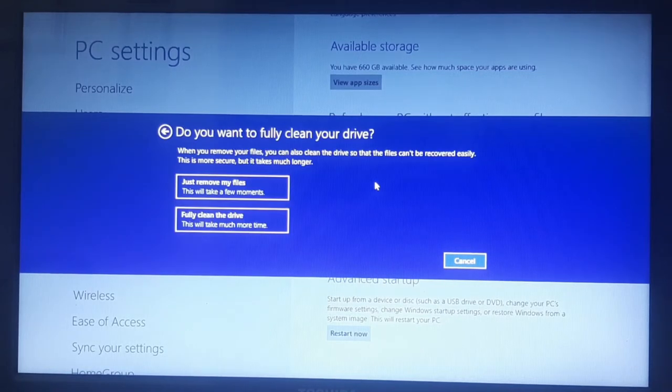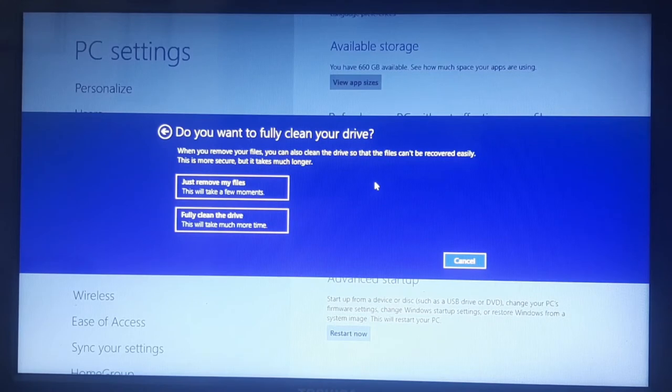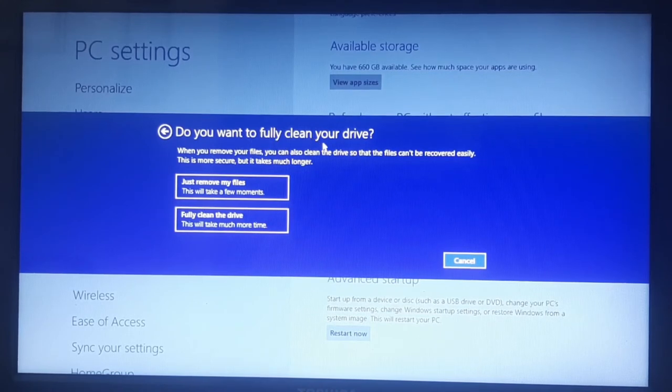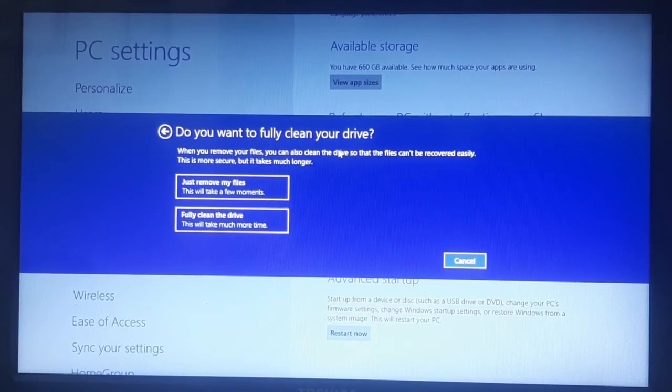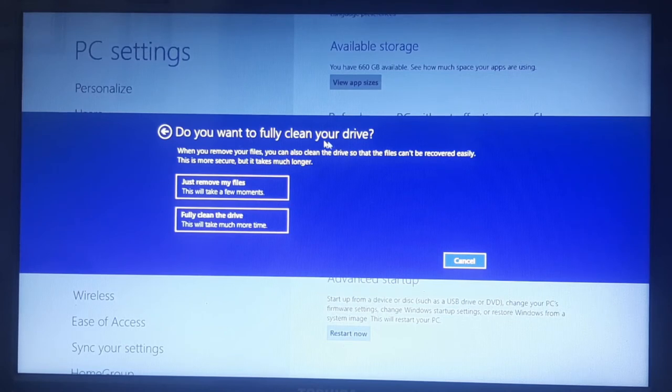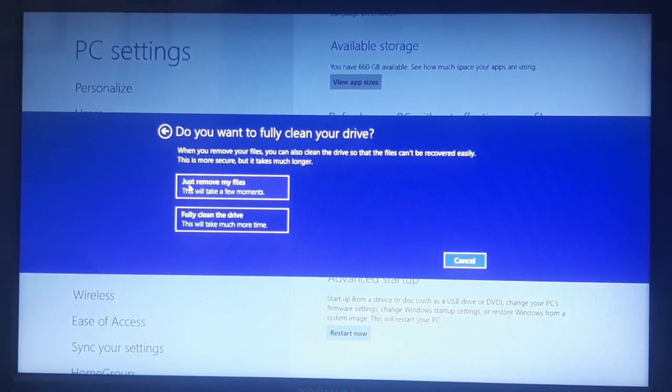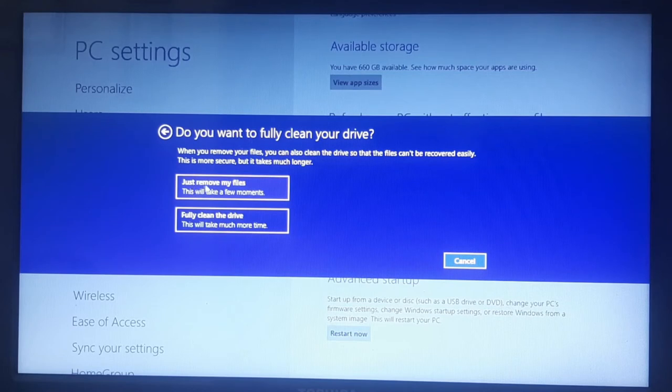So that took less than two minutes, and it's going to give you the two options of what you want to do. And it says, do you want to fully clean your drive? And then it says, the two options here that you can click, just remove my files, this will only take a few minutes, that will just take off your personal stuff.